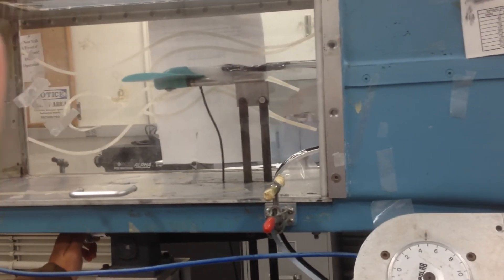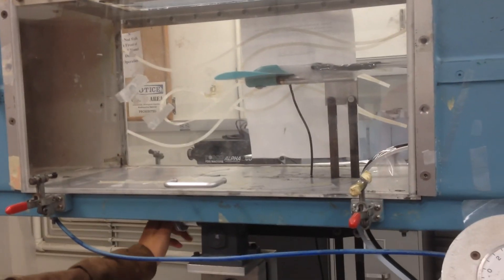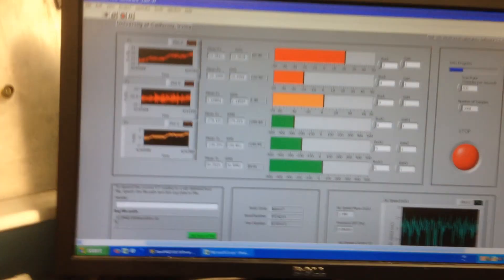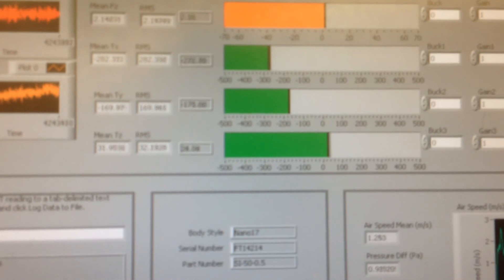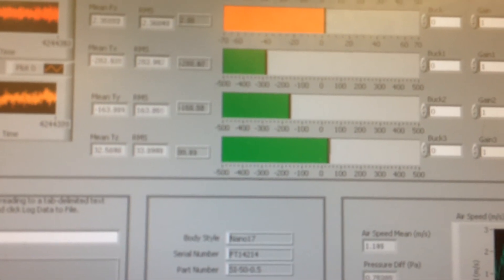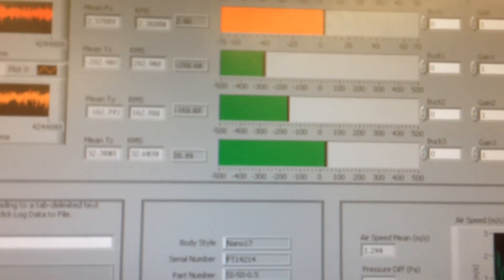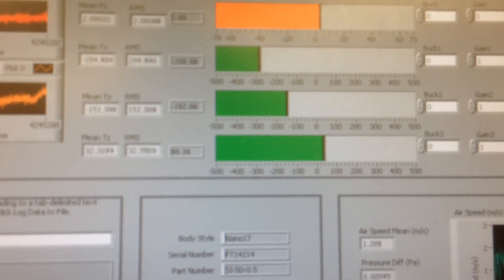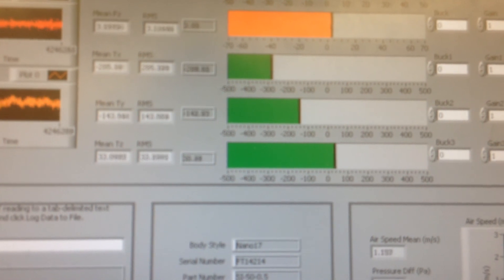So let's go ahead and raise the angle of attack. Jackie's going to go through and slowly raise the angle of attack, and we're going to watch this. Give me an approximate angle of attack you're at.